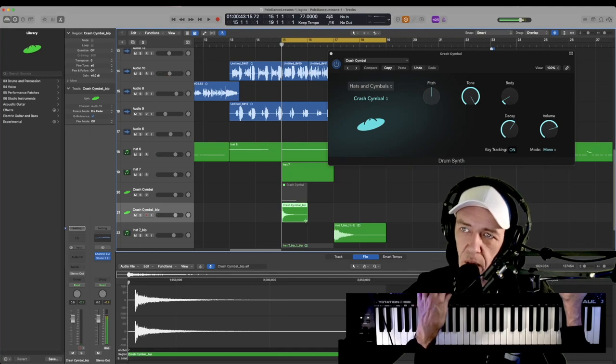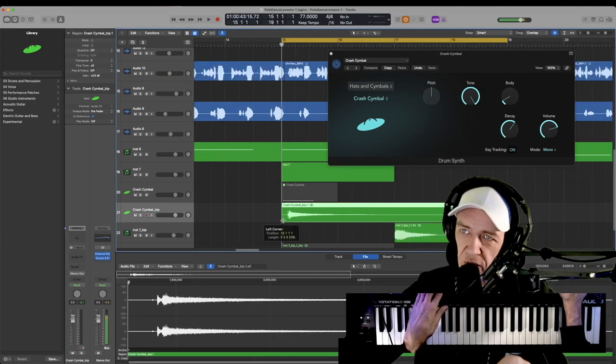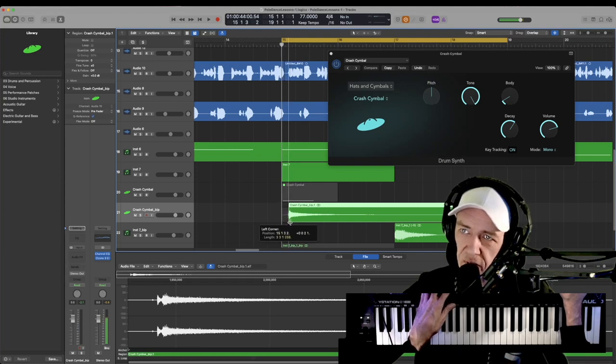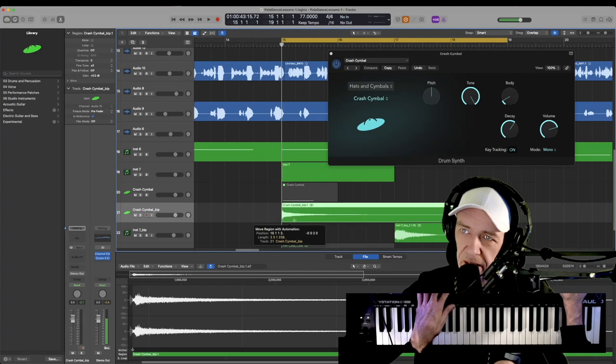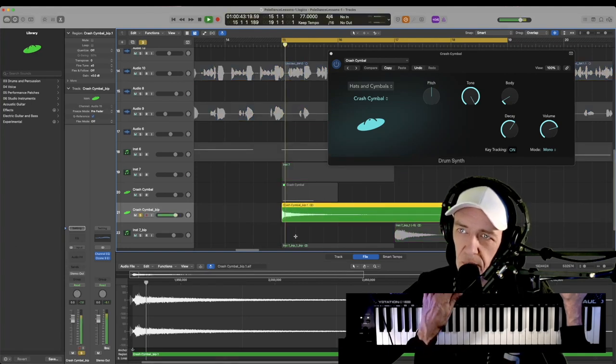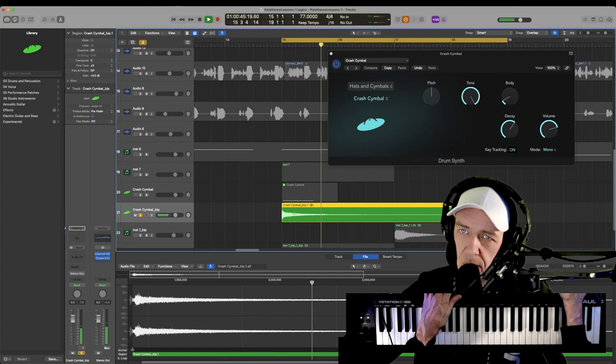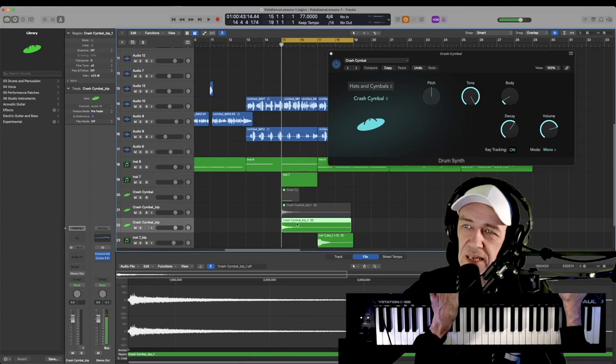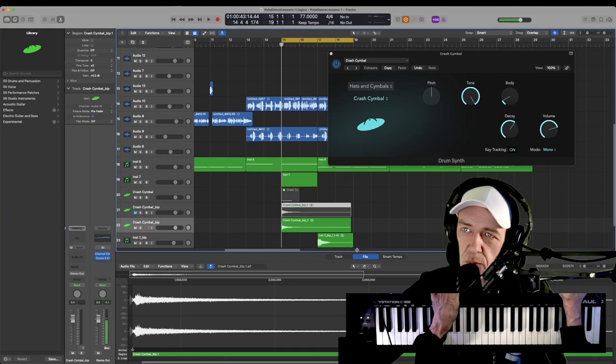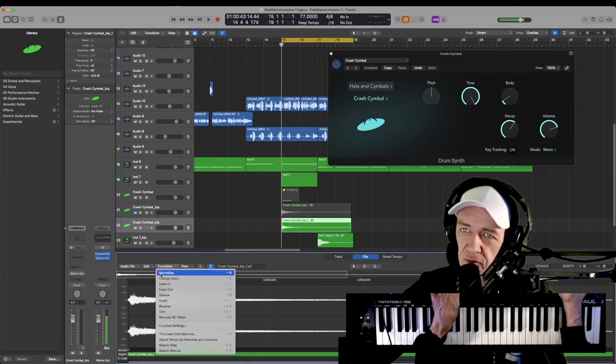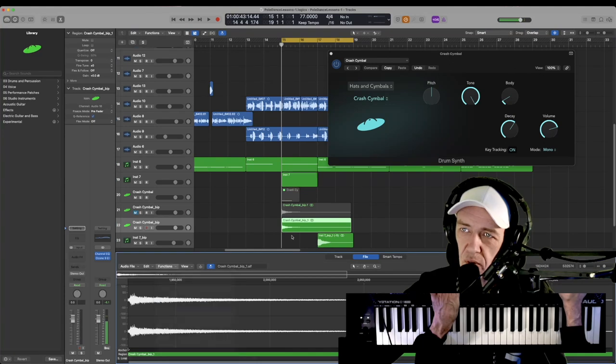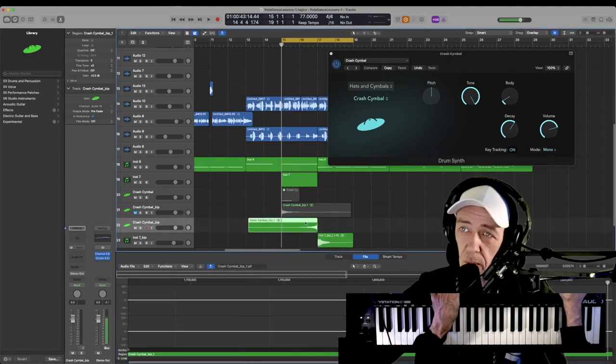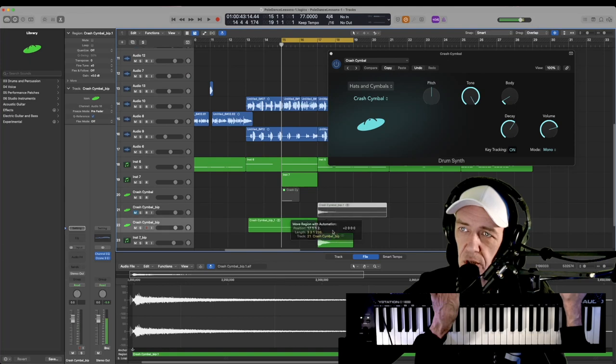I'm going to hold down alt and just drag this right out. And now after I click down here, I'm going to hold down control to fine tune drag and get rid of everything up until there. And now I have a very slow crash. I'm going to control click, bounce in place yet again. Turn this back on. We are going to need it, but I'll just mute it for a second. And now this, again, go down to file, functions, reverse. And now we have our drop, or I'm sorry, our buildup. And then here is our drop.